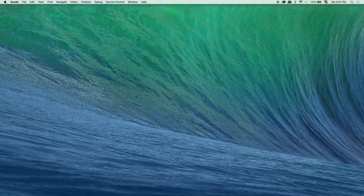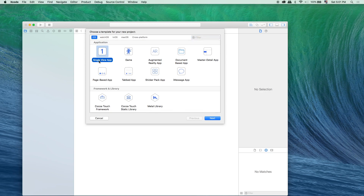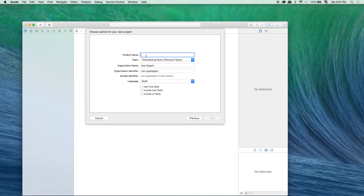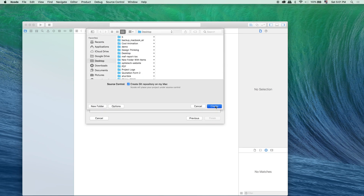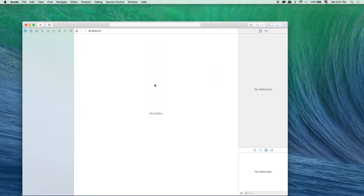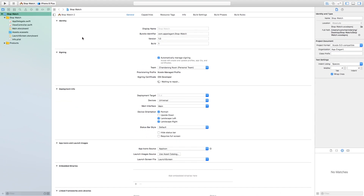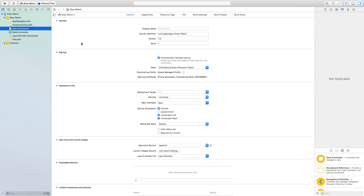Let's start by creating a new Xcode project. Choose Single View App, then next. In the product name, let's name it 'Stopwatch' and click next. I'm going to save it on the desktop. Click create. Let's make it full screen. First of all, let's go to the storyboard — this is where we will draw our interface.